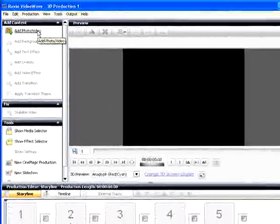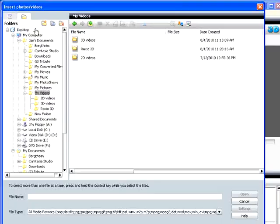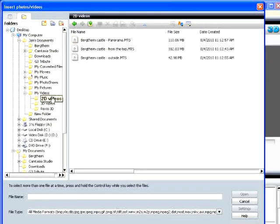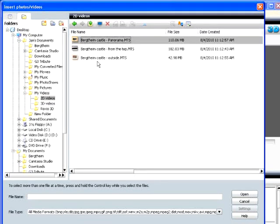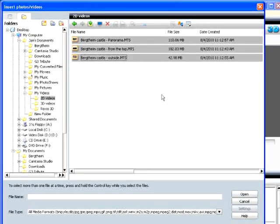In both cases, click Add Photo Video and navigate to your files. These are all 2D, and I'll select them and click Open.